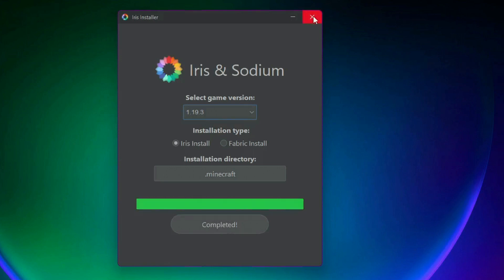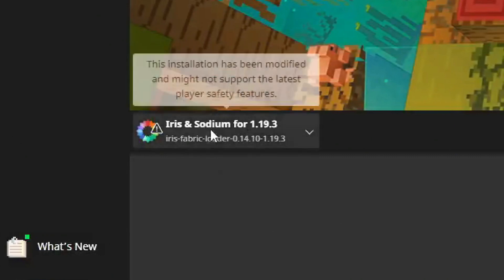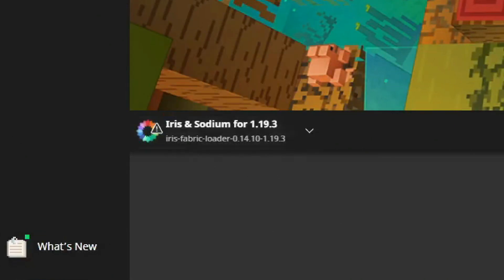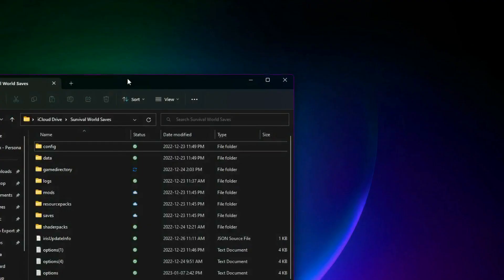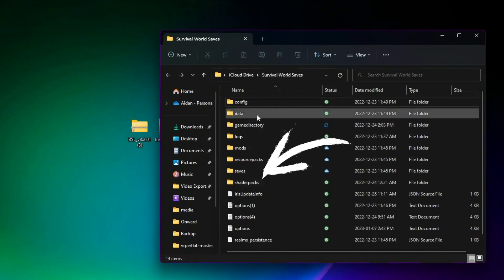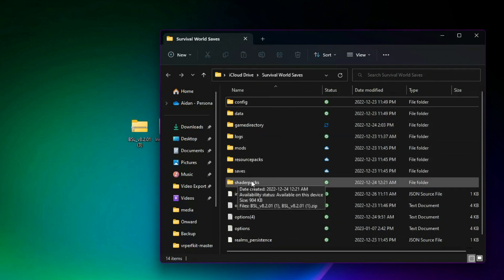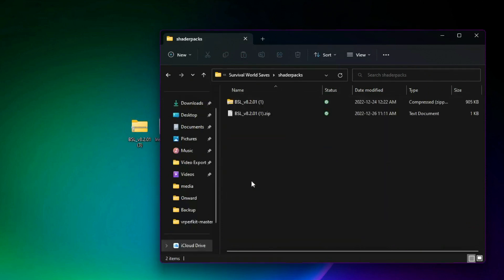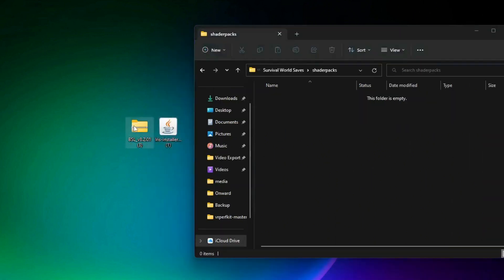To install the shaders, open your game directory again. You should now see Iris and Sodium for 1.19.3 listed in your installations. Click on it and look for the 'shaderpacks' folder. If you don't have one, create a folder named 'shaderpacks'. Then just drag your BSL shader file into it — that's it.